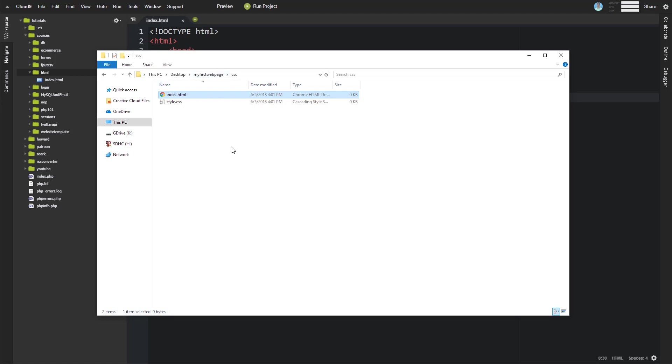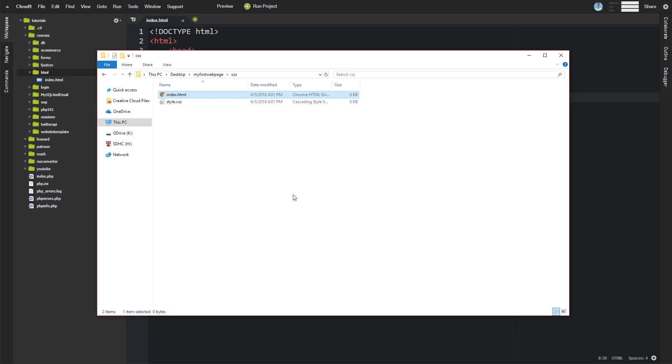if you don't want someone, a potential hacker, seeing how all of your files are stored on your server, then you wouldn't want them to be able to see that list. So adding this index.html file and just leaving it blank is sort of a best practice for security when it comes to websites.